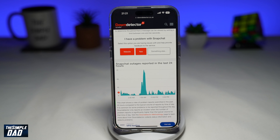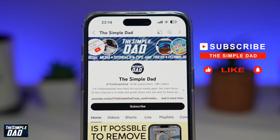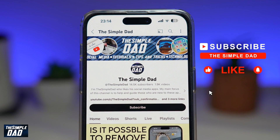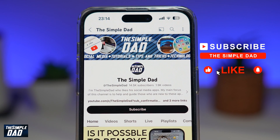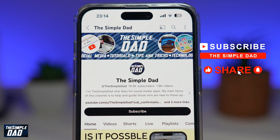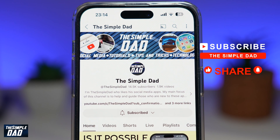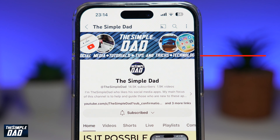And there you go — that is how to fix Snapchat messages not showing or Snapchat chat not showing any messages. If you're new on the channel and you want to find out more about your iPhone, your Android phone, or any other social media apps, then don't forget to subscribe to this channel. Hit the like button if you find this video useful. Thank you for watching and see you in the next one.